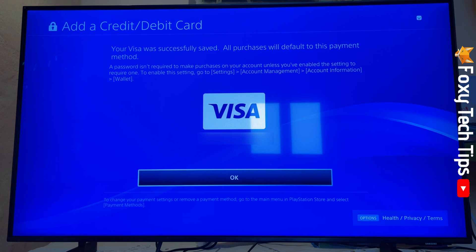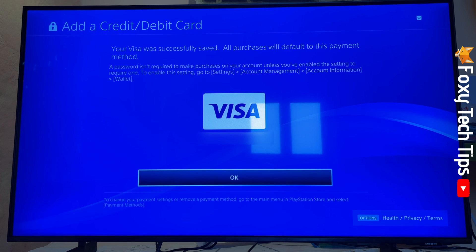And that draws an end to this tutorial. Please like the video if you found it helpful and subscribe to Foxy Tech Tips for more PlayStation tips and tricks.